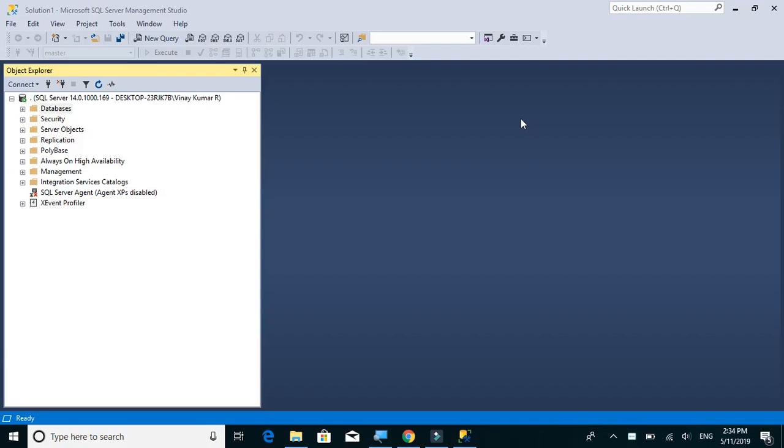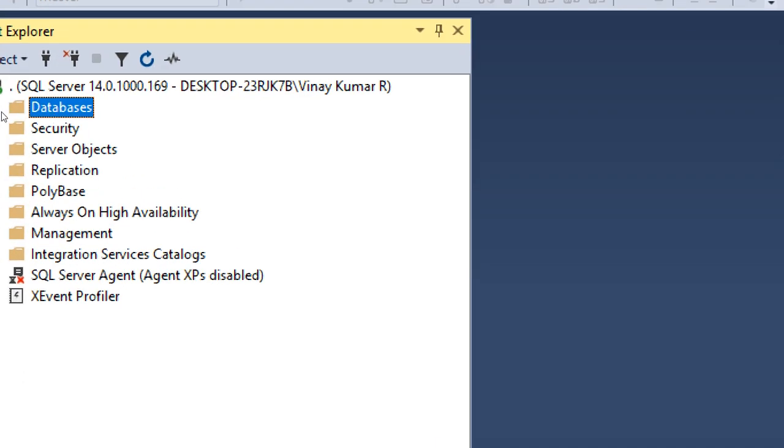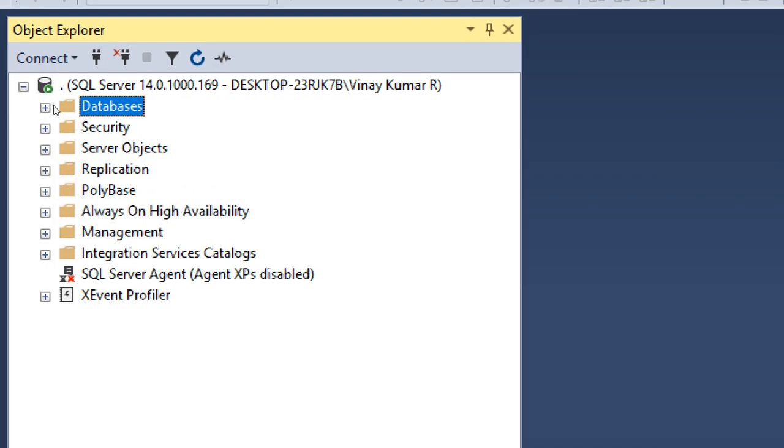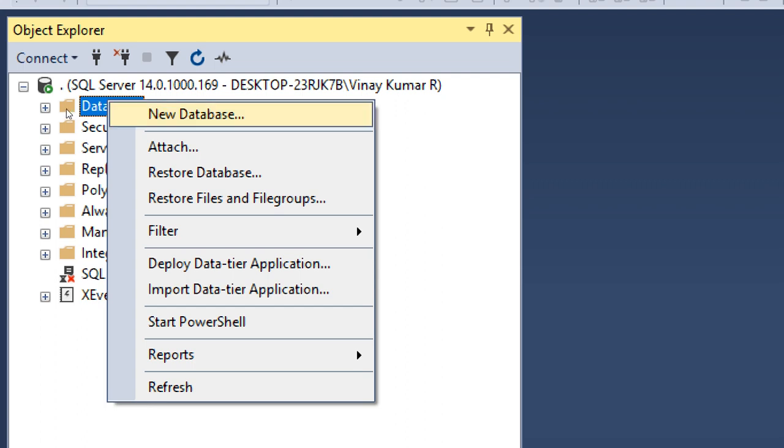So let's start by creating the database for our application. You can basically create a database using two ways. The first one is to create using object explorer - just right-click on databases and click on new database.